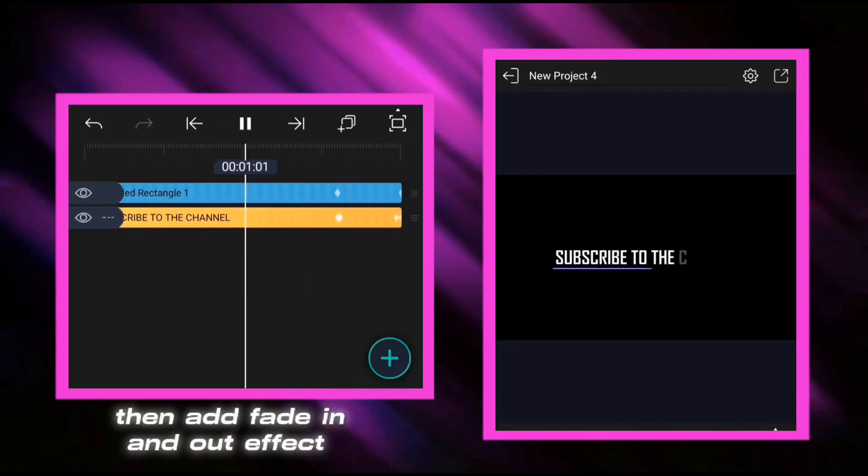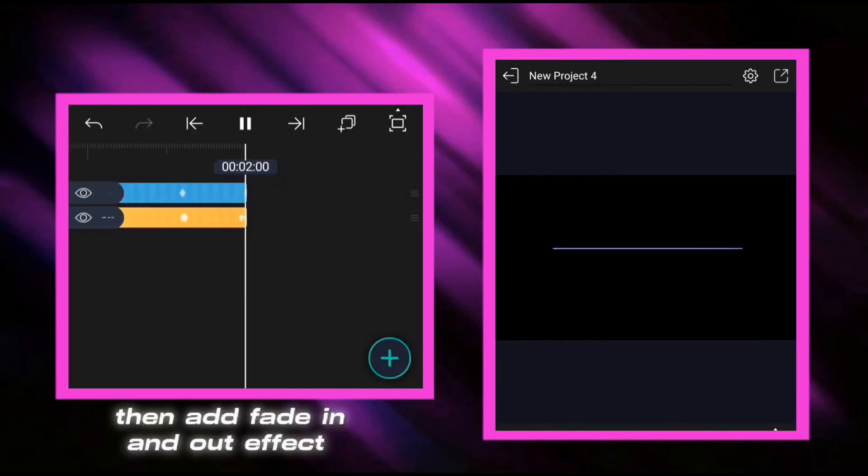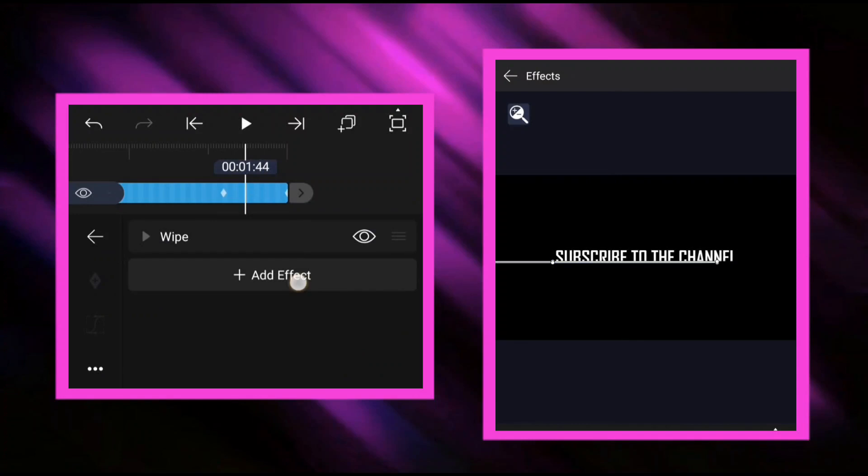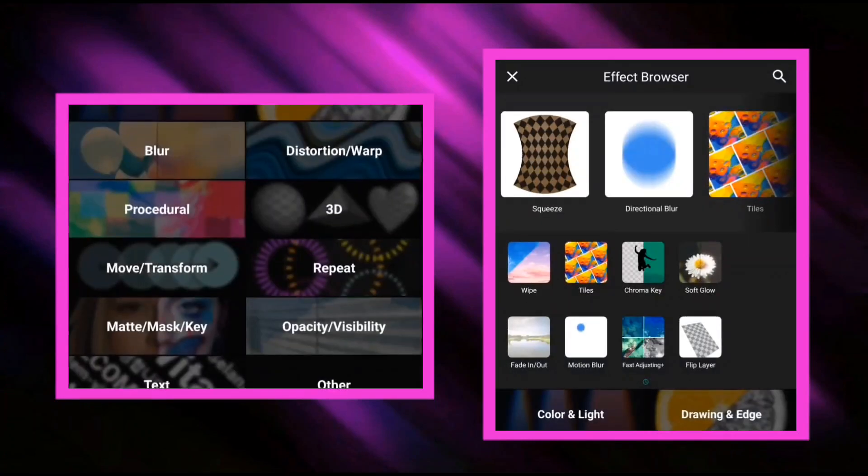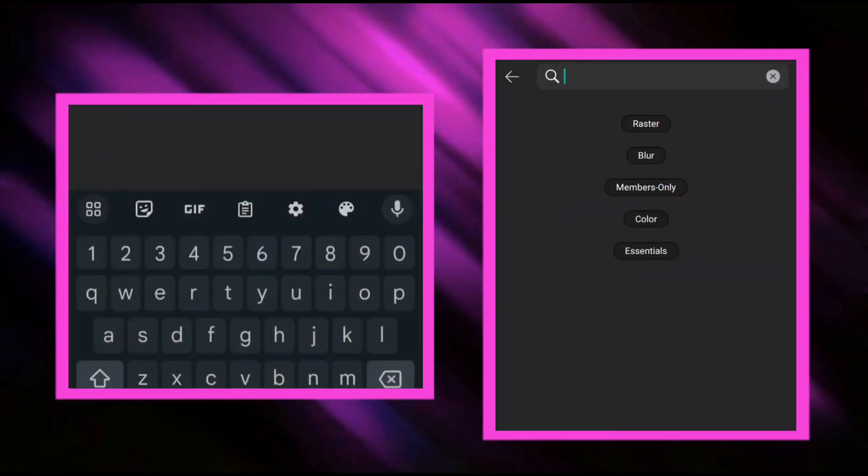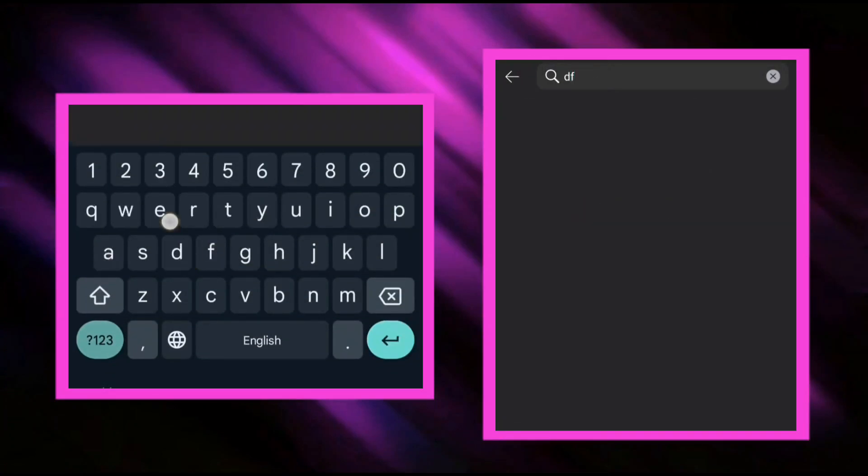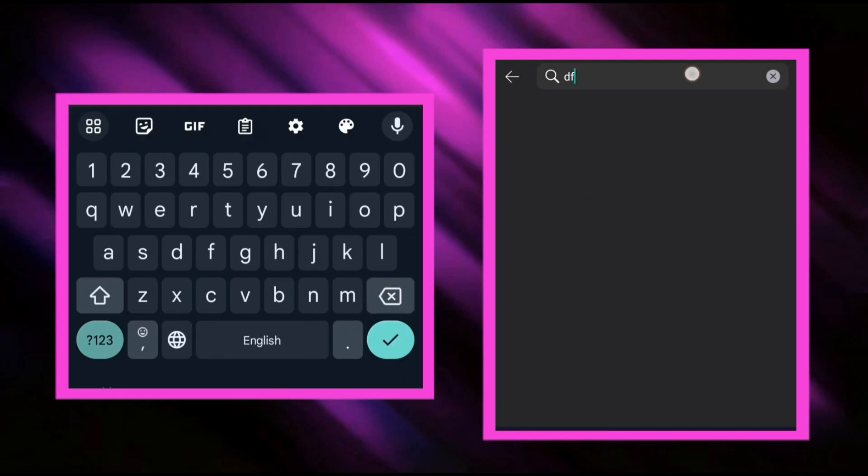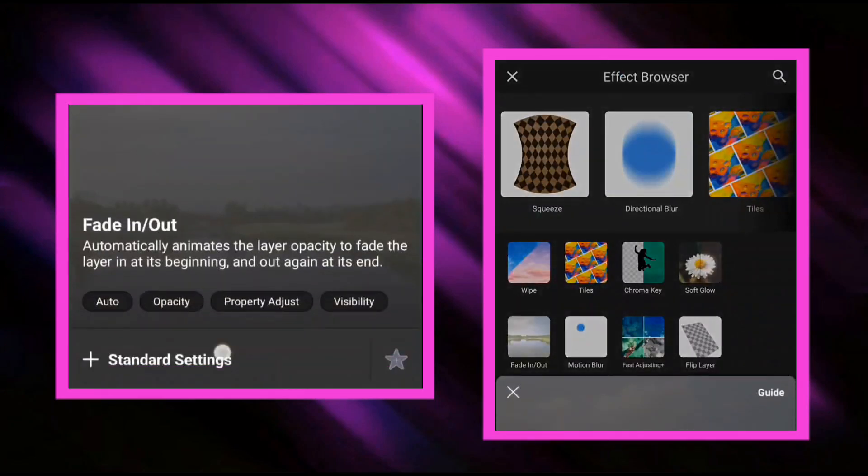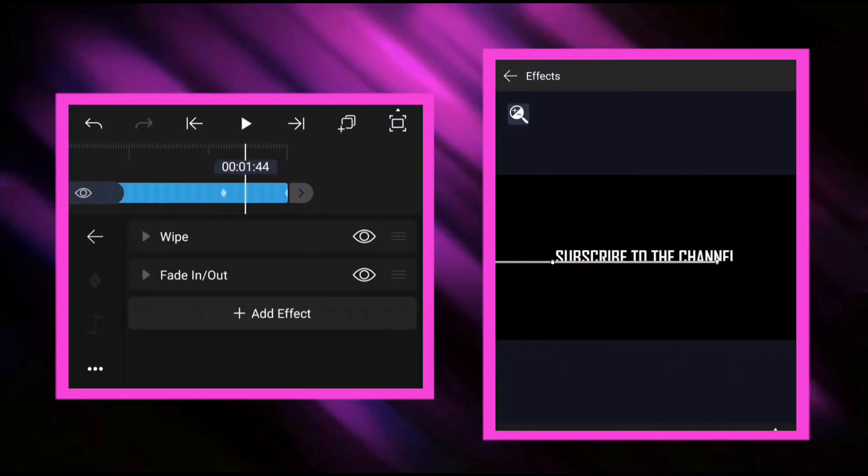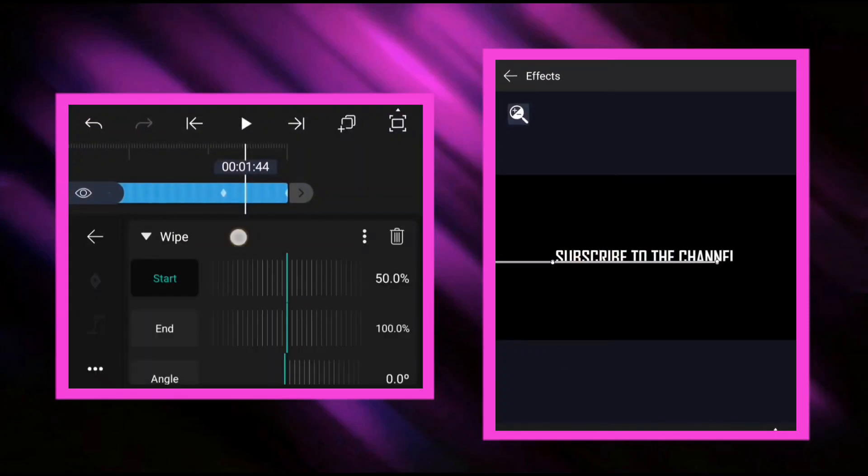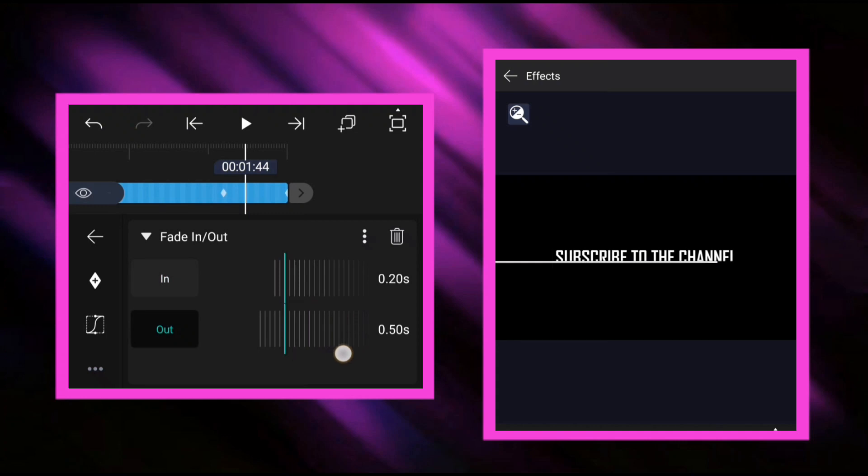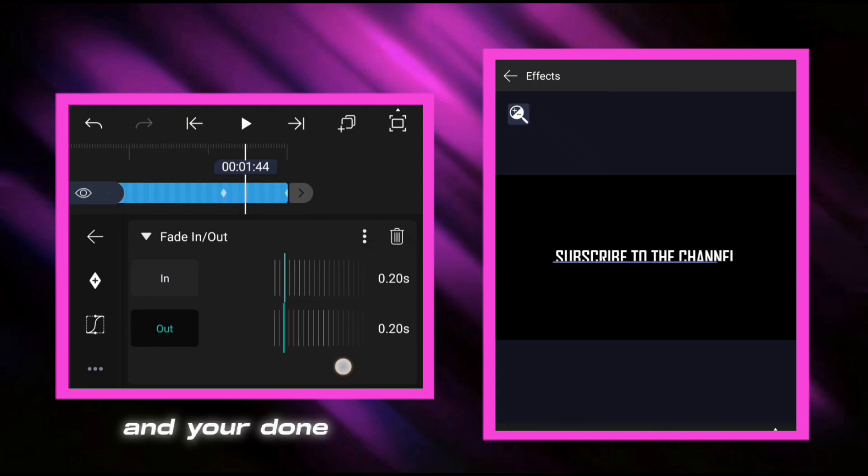Then add fade in and out effect. And you're done.